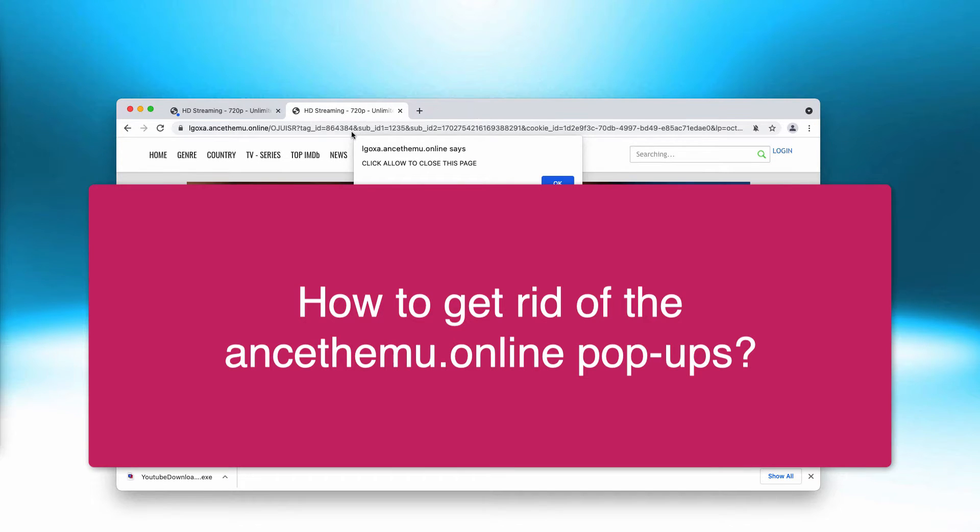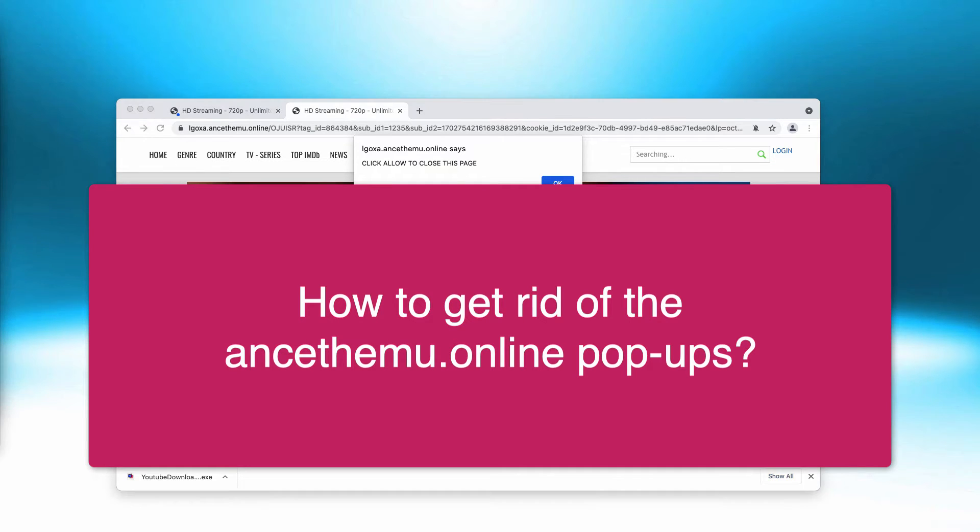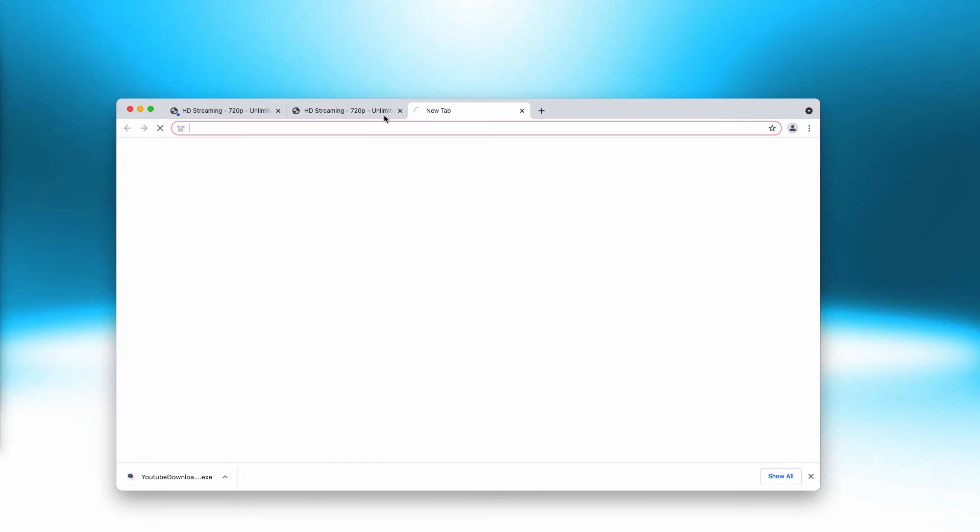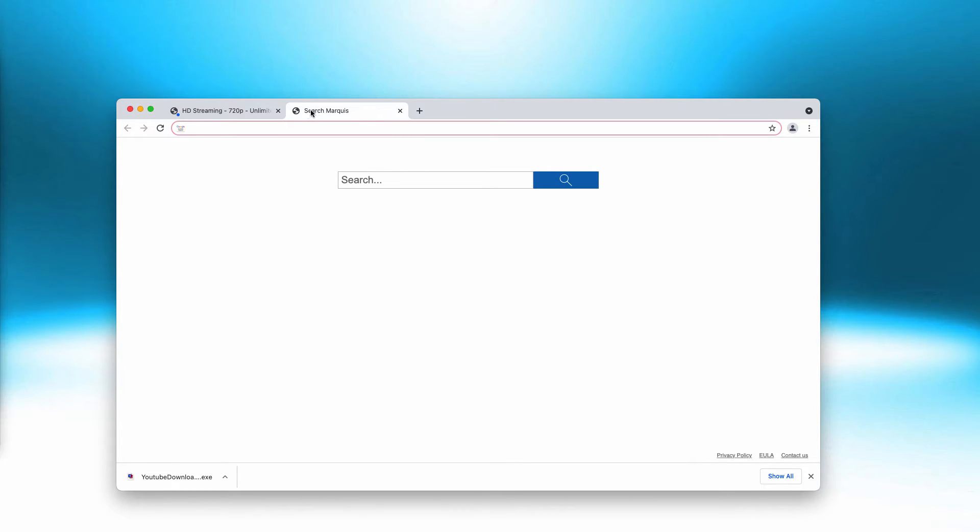On the other hand, these pop-ups try to make you subscribe to their push notifications in order to load your screen with a lot of excessive ads. So please be very careful with all these pop-ups. Do not interact with them. Now what to do if you have mistakenly clicked on that allow button and now see a great number of such advertisements?